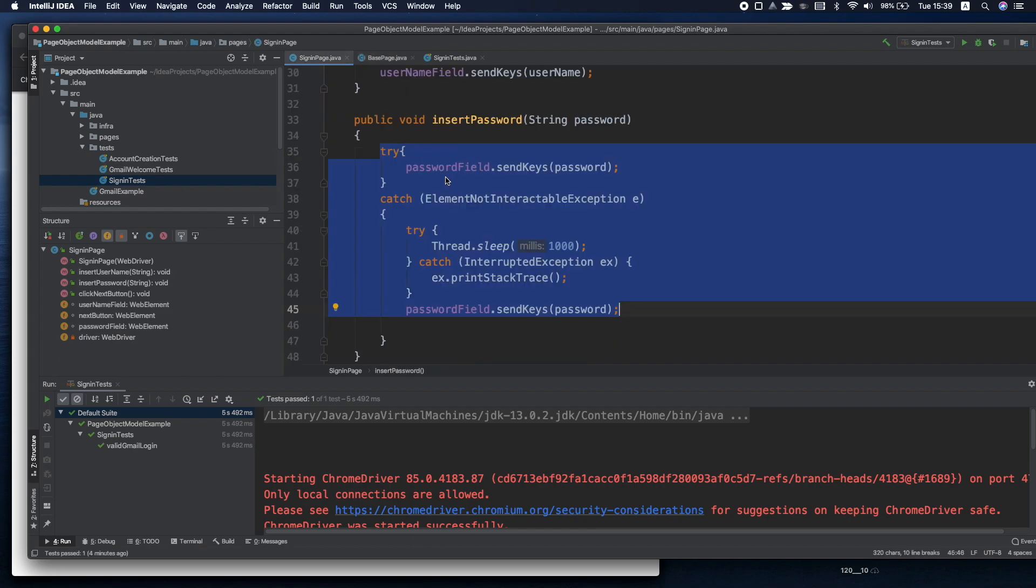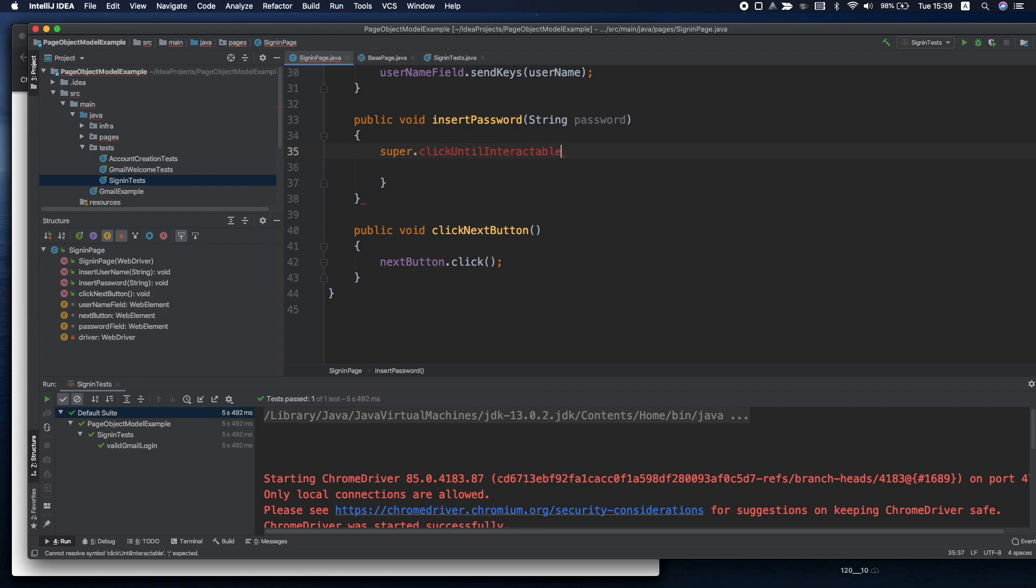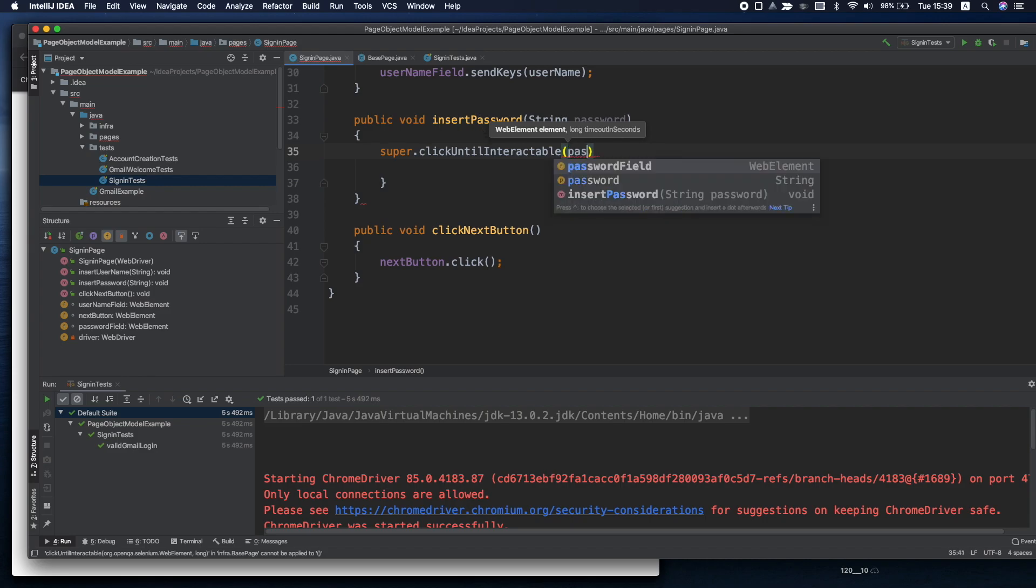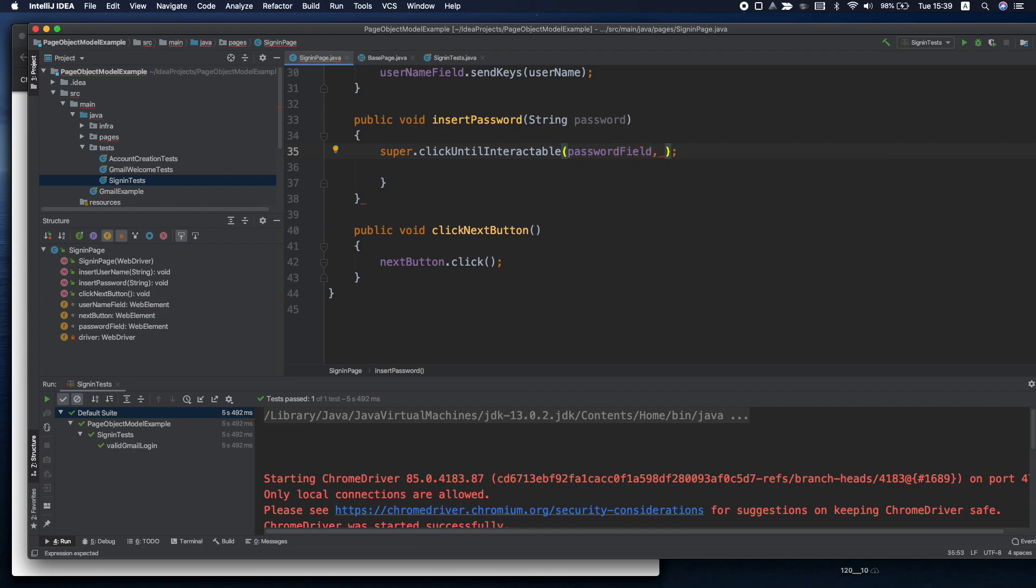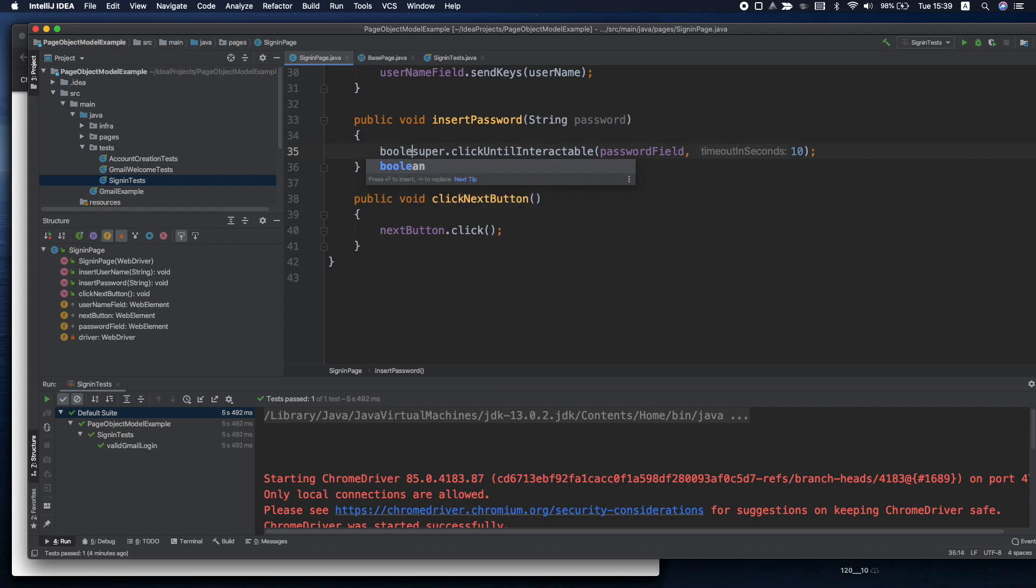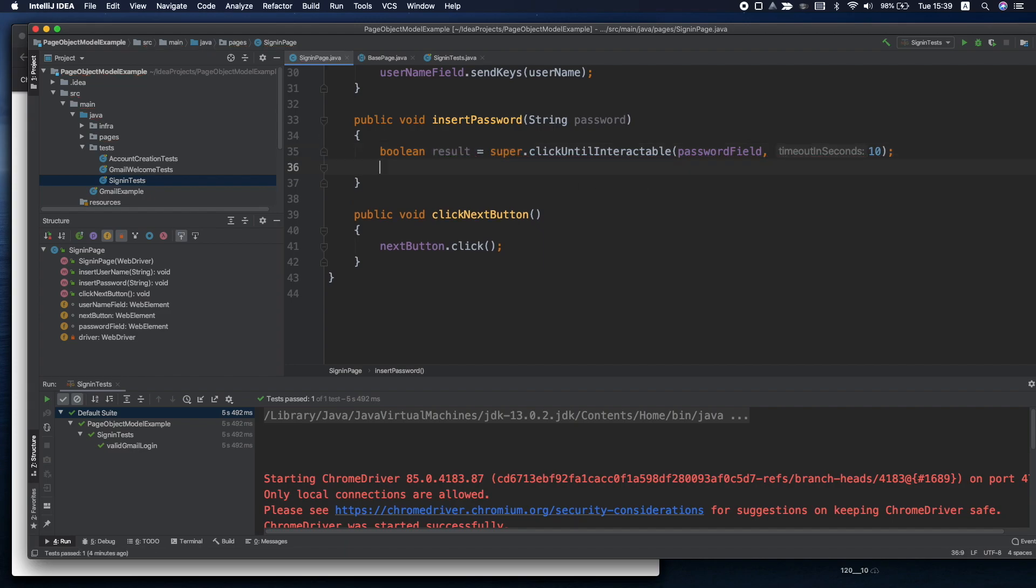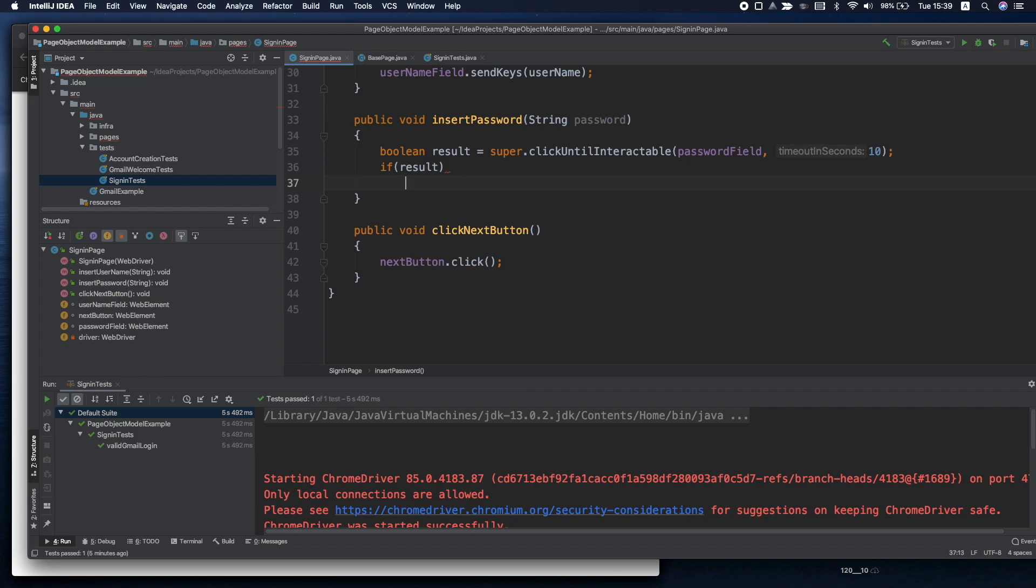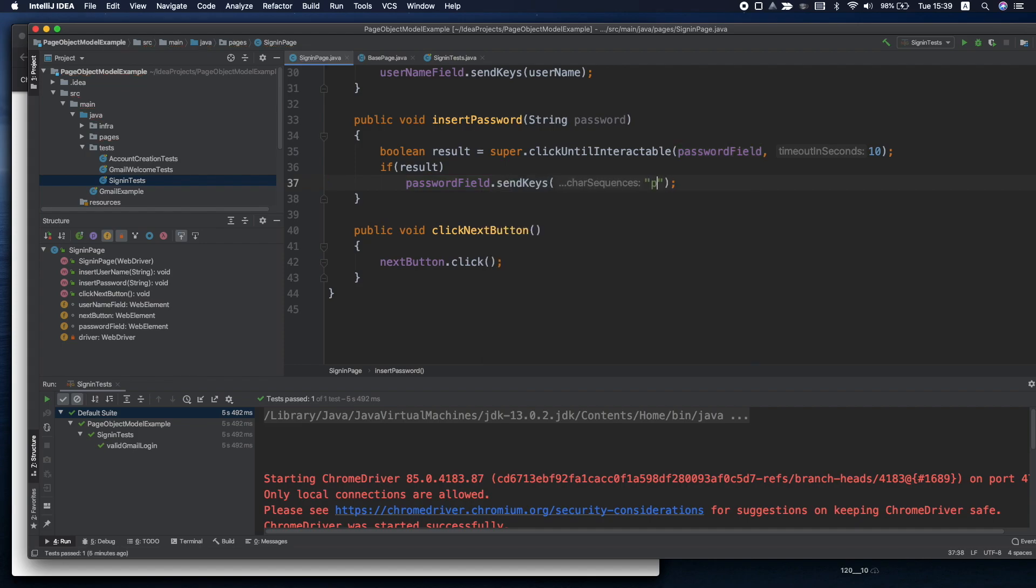Instead of all of these, because it's coming from its parent, we'll call it by super click until interactable password field. Let's say we are not willing to wait more than 10 seconds. This method will return a boolean value. If result is true then we can tell the password field to send keys password.